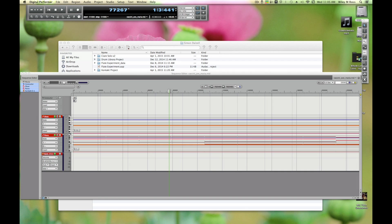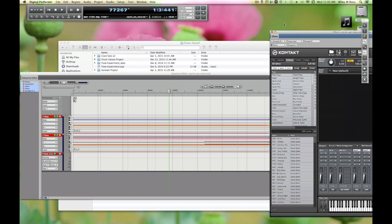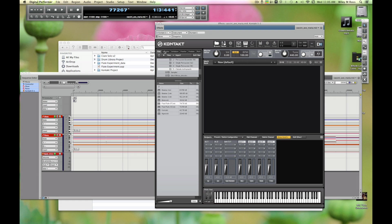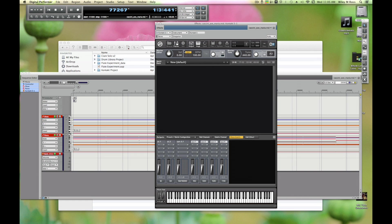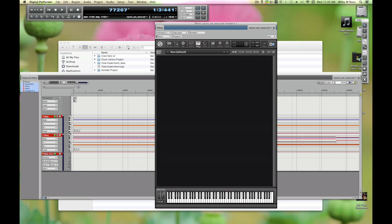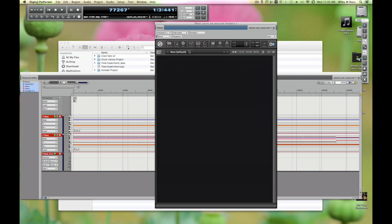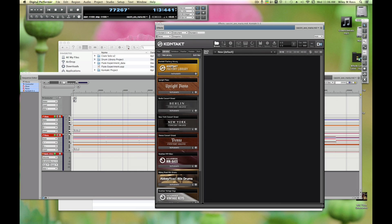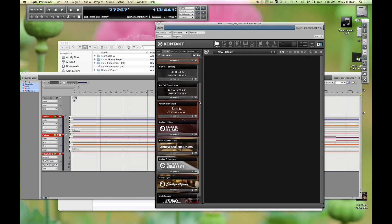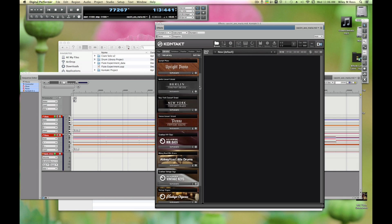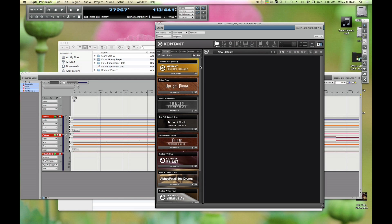All of these other ones are for if you're mixing in 5.1 or something else, but you want stereo. Once we insert that, the Kontakt window pops up over here on the other monitor. Let's just go over a little bit of the anatomy of Kontakt. You have these main buttons here at the top. There are two ways to load libraries into Kontakt.